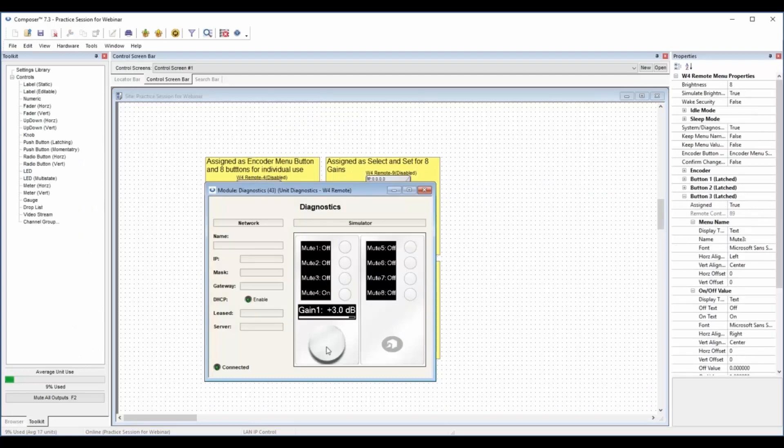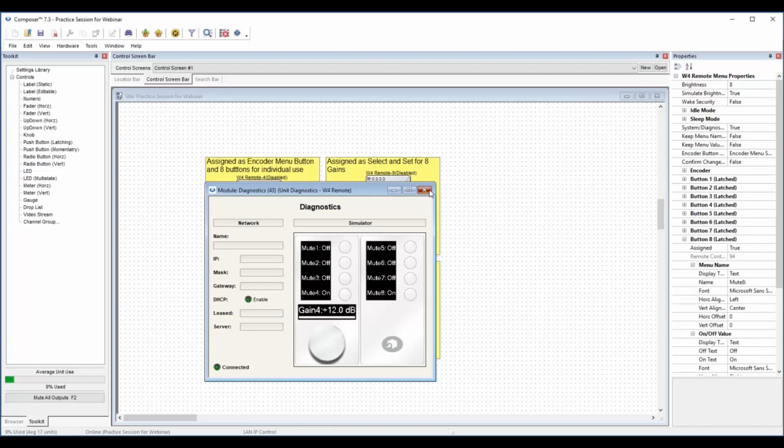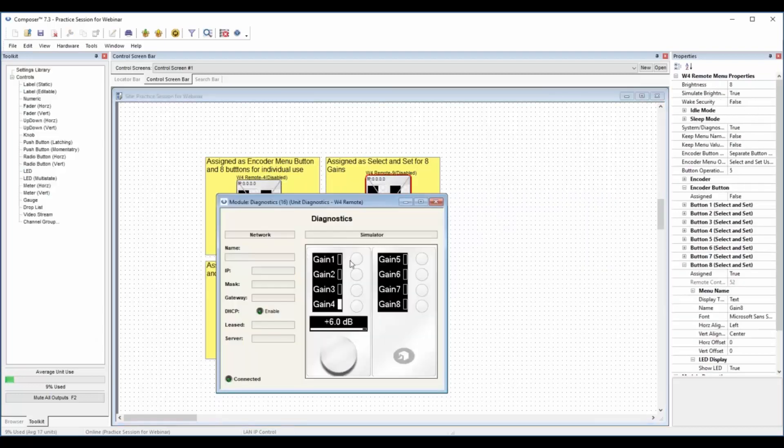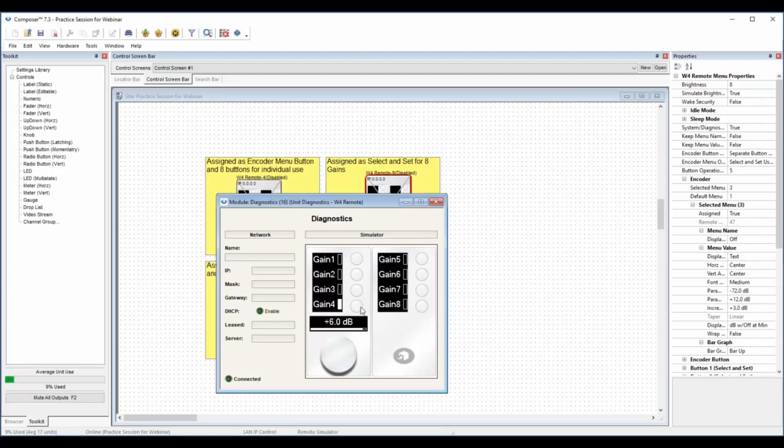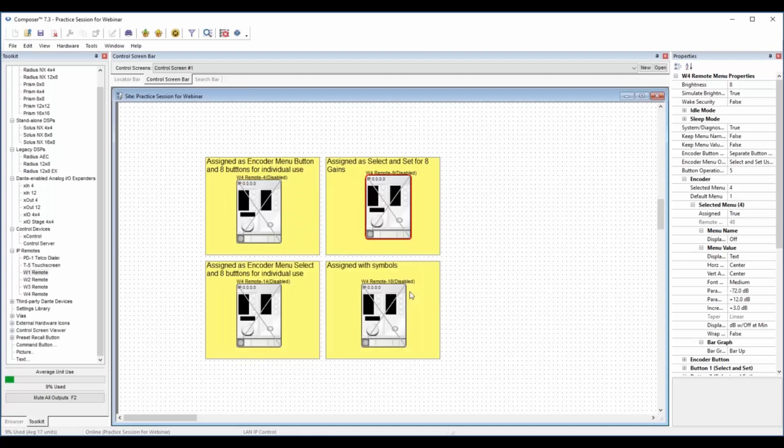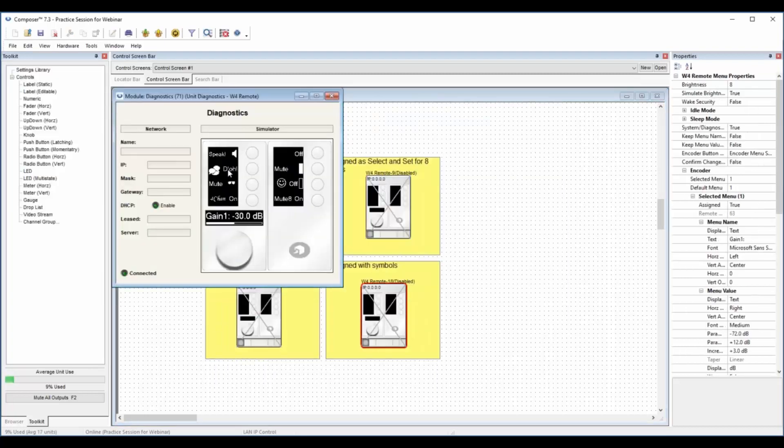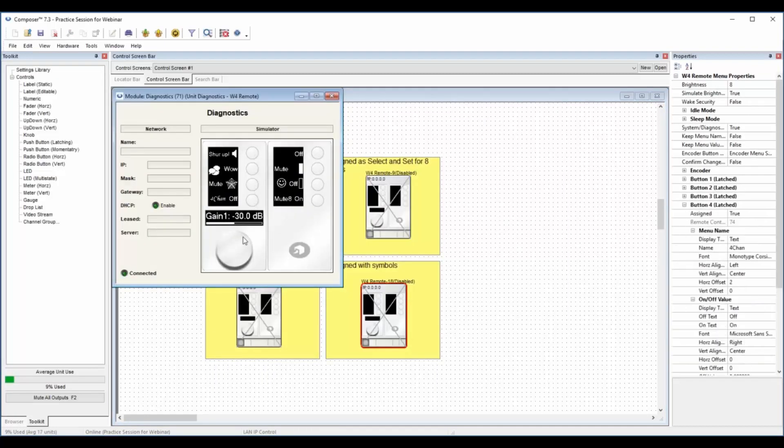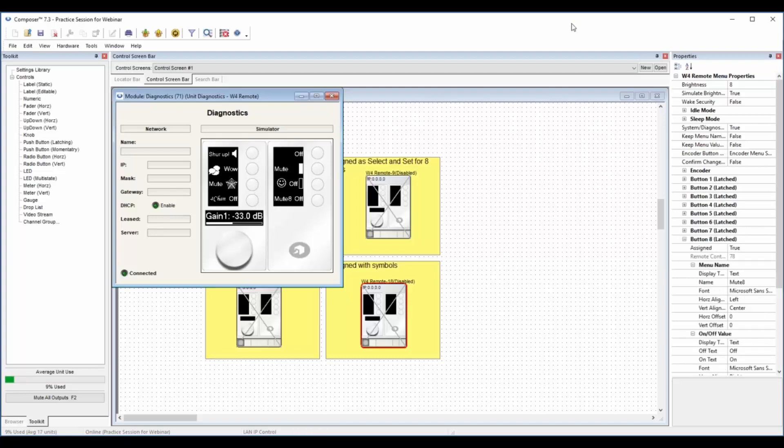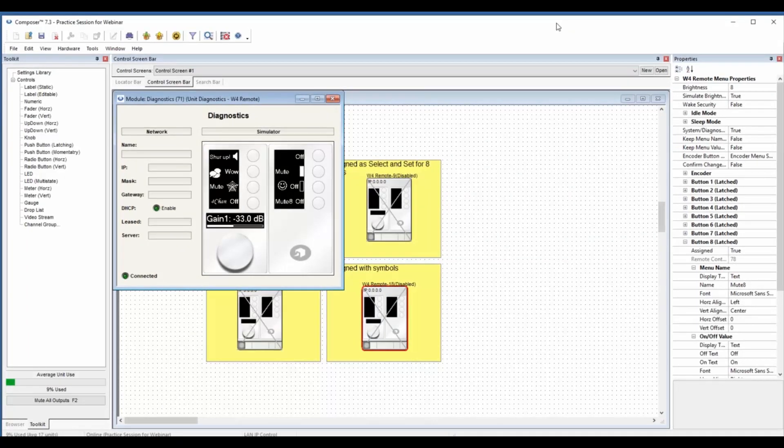We got eight mutes and eight gains. So eight gains, eight mutes. I think this one was the one where we had eight different select and sets. This is gain three, so we have eight different volumes. And again with all kinds of customizable knobs and menus that you can work with. It's really very flexible and we're going to get into that in a deeper webinar coming up.